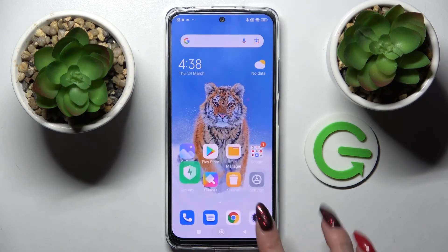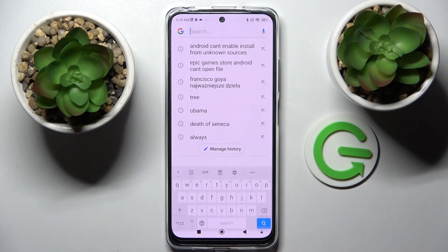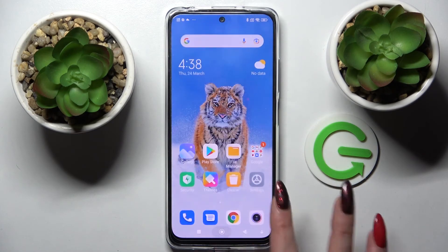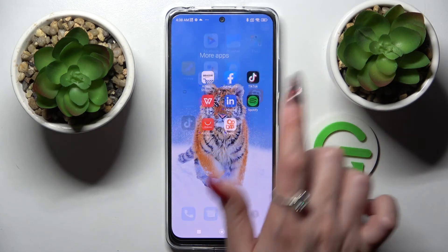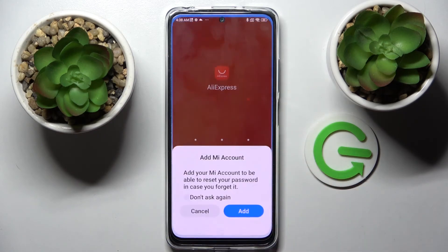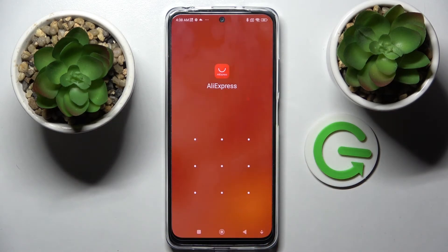So now when I click the Home button and try to access this app, I can see that the pattern is now required.